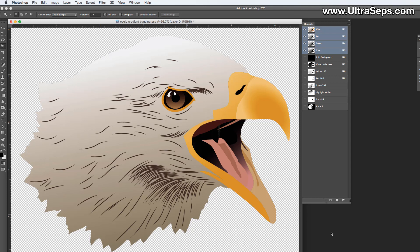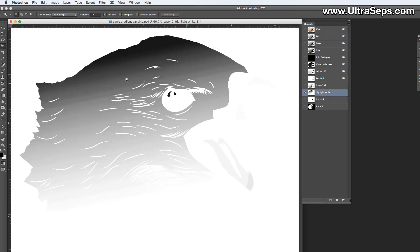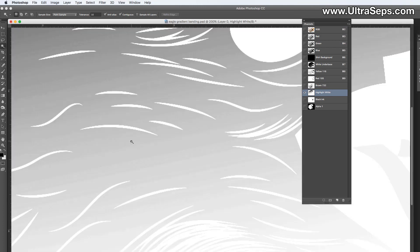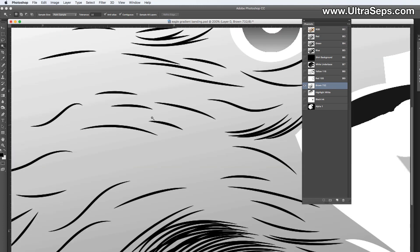The problem with that is you're going to wind up with banding in some of your channels. Now here we have, this was a vector image, and I opened it in Photoshop. Let's look at the highlight white channel, and you'll see that there's banding in here. Let's look at the brown channel. You'll see that there's banding in the brown channel as well.